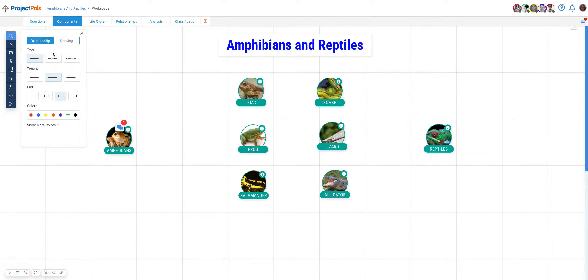It will display type, weight, end, and color for you to customize.